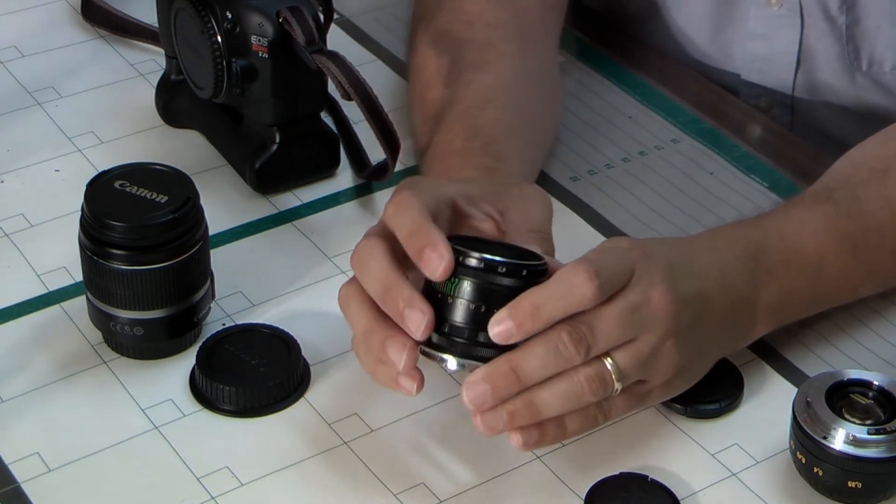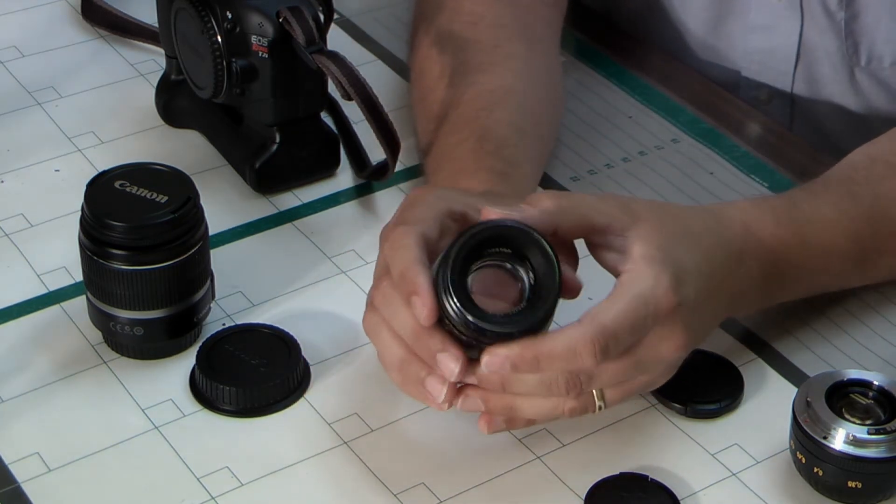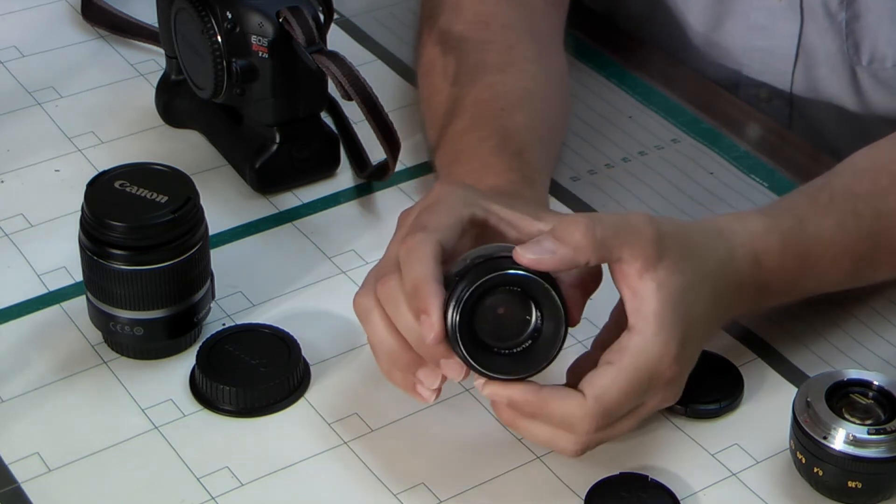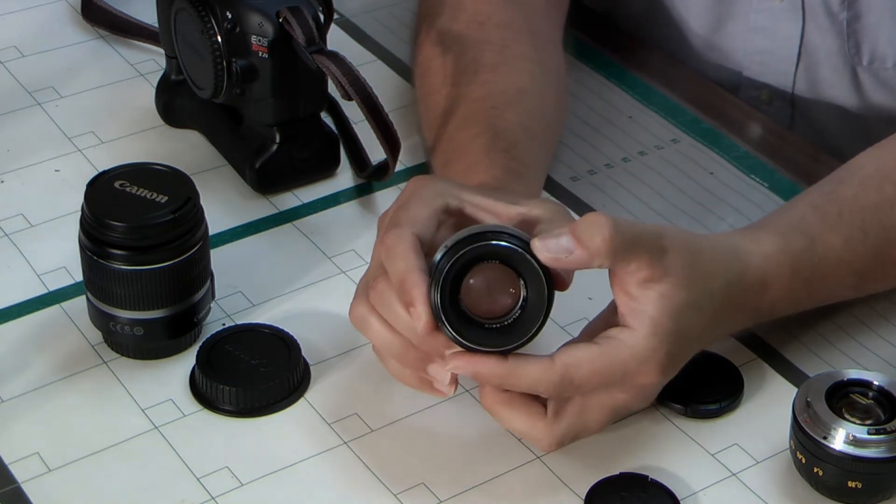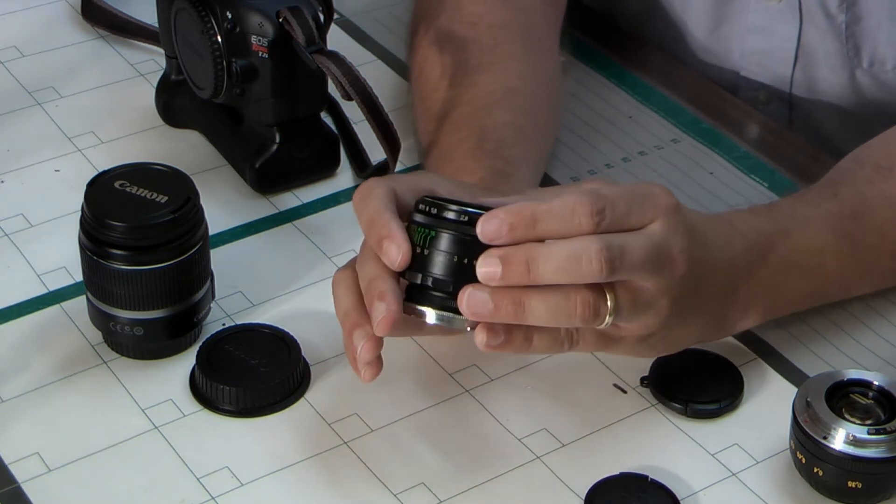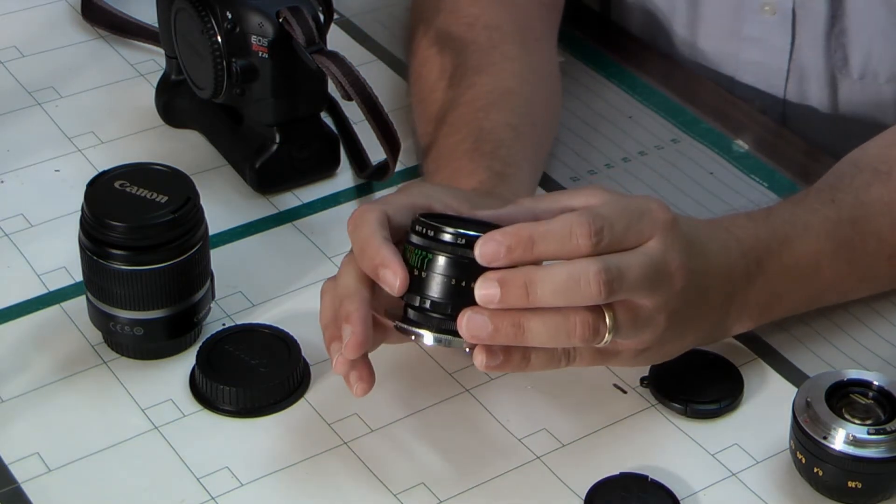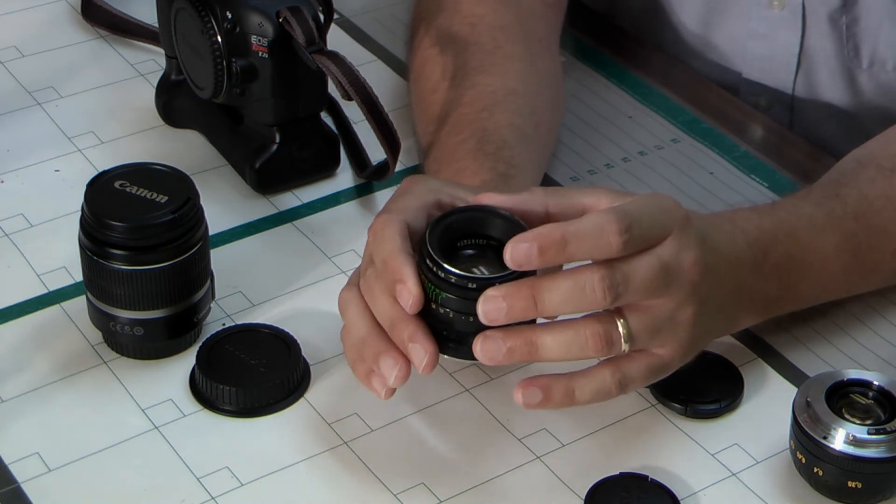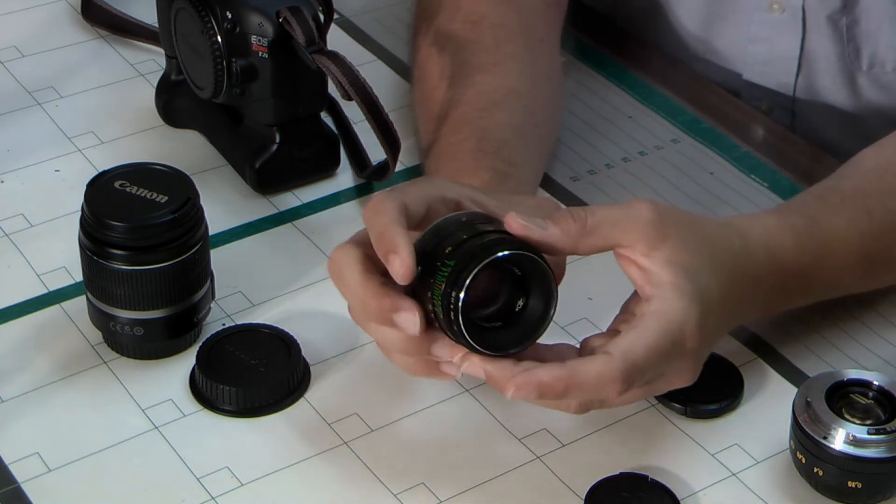But again, it's an f2 aperture, and that's plenty. If you need a little bit of extra light, bring along a light. It's not that big of a deal.